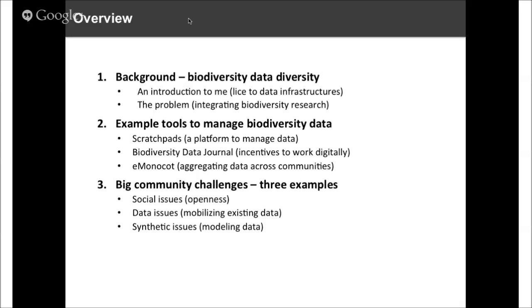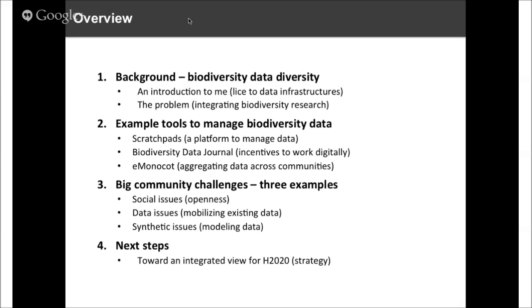From these tools, I want to move on to looking at some of the big informatics challenges within the biodiversity science community. These broadly group under three themes covering social issues such as how we make our data more open and accessible, data issues relating to how we more effectively mobilize the legacy of existing data within our community, and some examples of synthetic issues to do with how we bring all of our data together. Finally, I want to close by summarizing some of the opportunities for addressing these challenges, particularly through the European Union under the new Horizon 2020 funding framework.